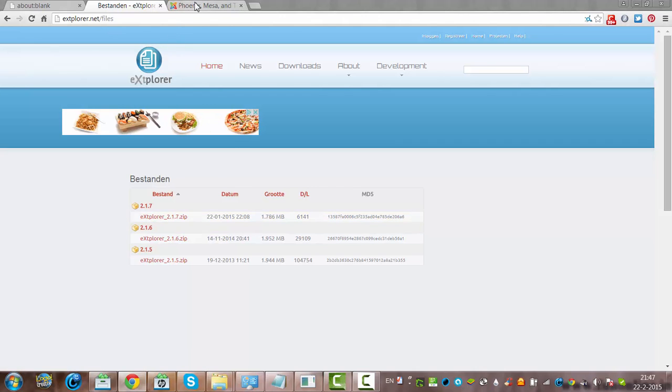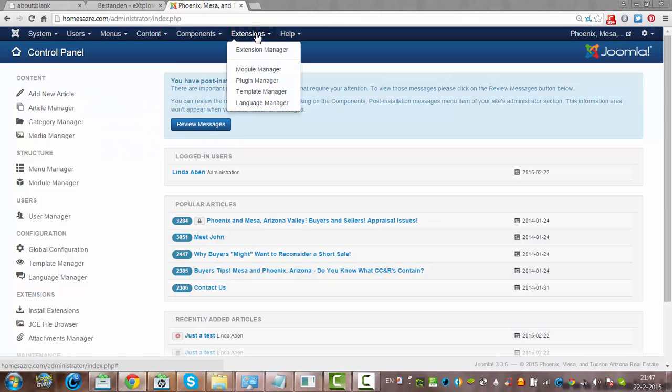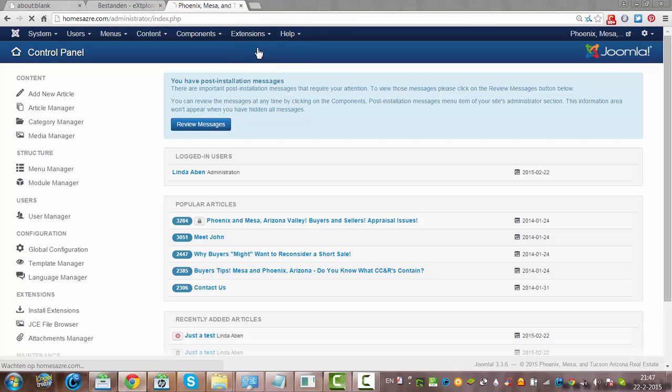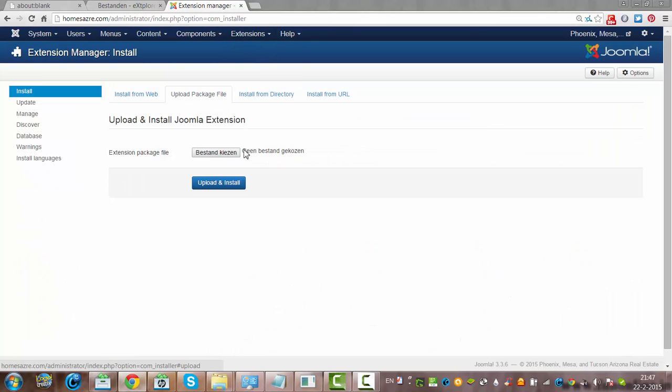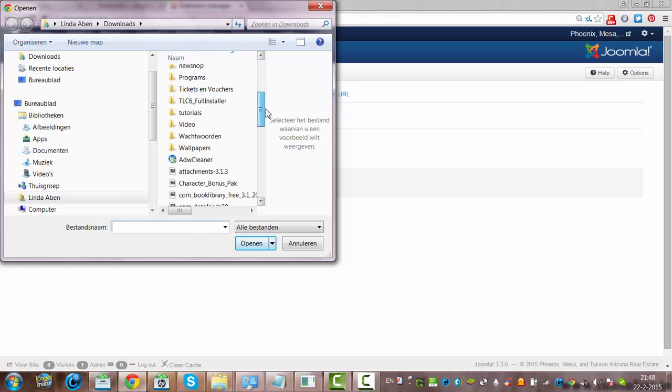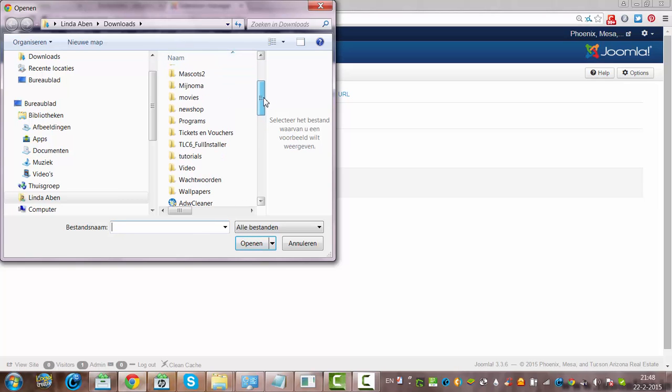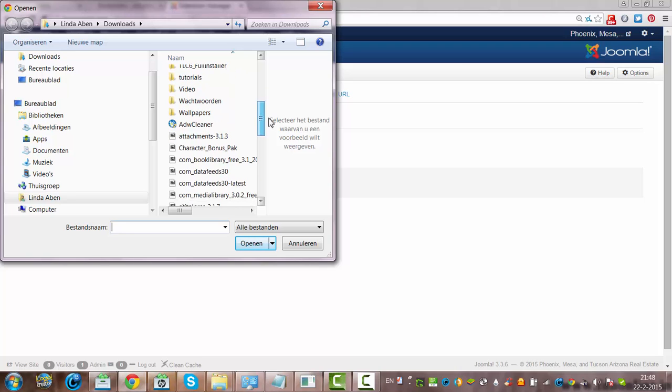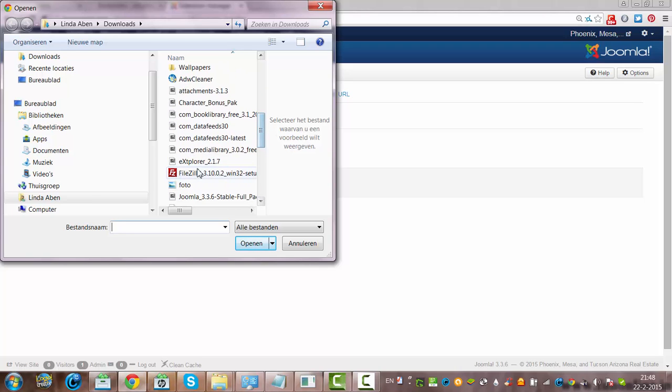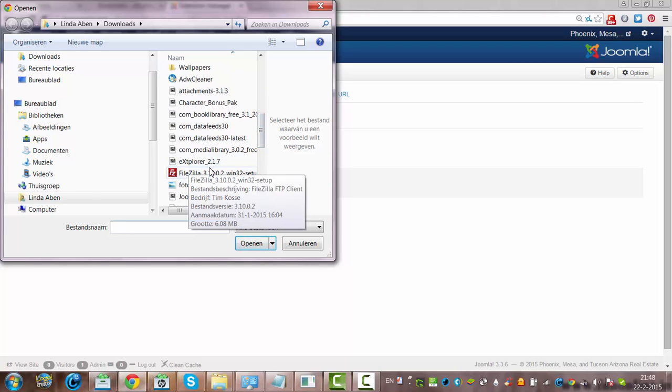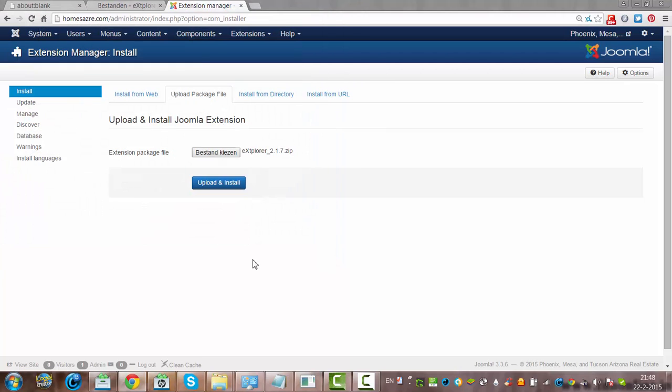And if you have downloaded it, you can go to extensions, extension manager. And then you'll go to upload package file. Click choose file. And it's automatically already opening it in the download section of my computer. And then I see here's the Explorer extension. I click open. And then I click upload and install. And Explorer is installed on the Joomla site.